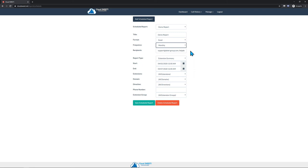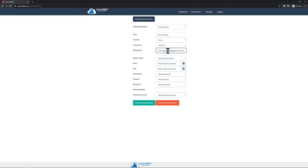Once the Frequency is selected, you can enter the email address of anyone that you would like to receive the report. If you want to send the report to more than one email, you can enter multiple addresses here, separated by commas. Once that's done, you can set the other report parameters, much like running an on-demand report.